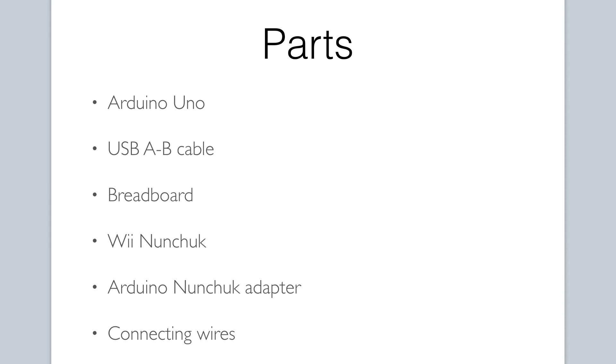Here are the parts we will need: an Arduino Uno, a USB cable, a breadboard, a Wii nunchuck, the Arduino nunchuck adapter, and connecting wires.